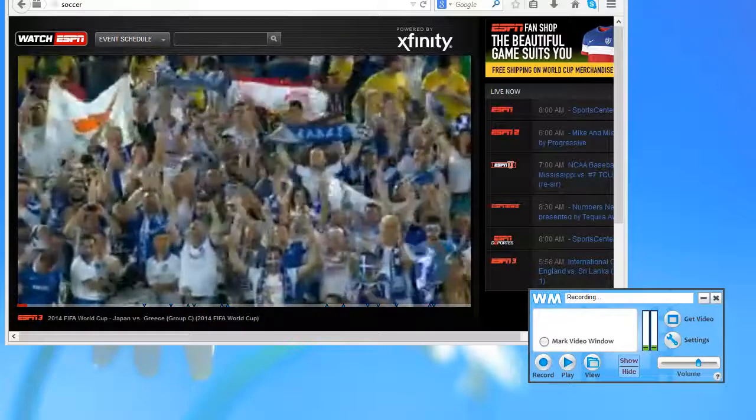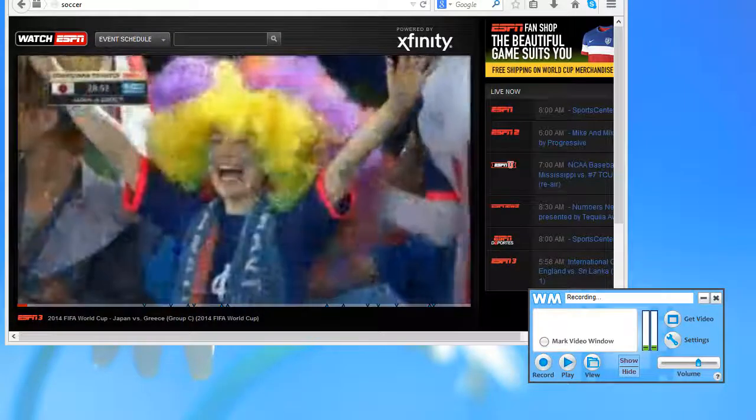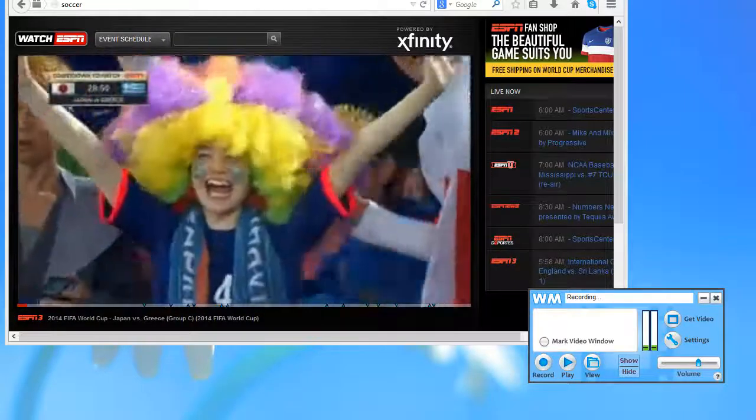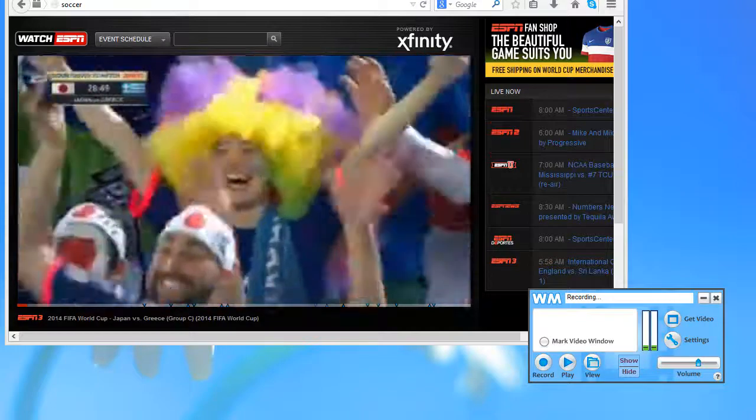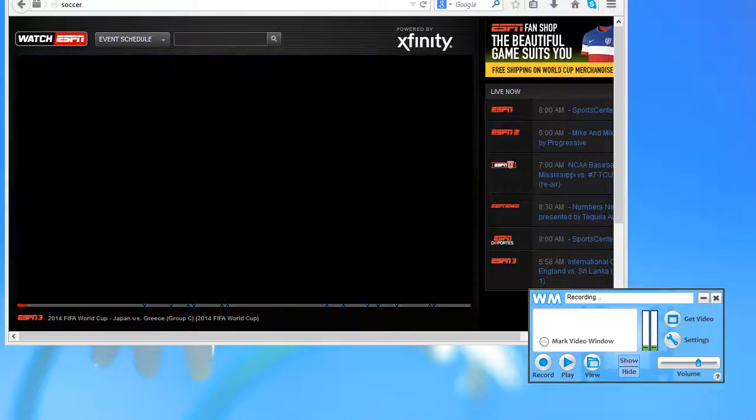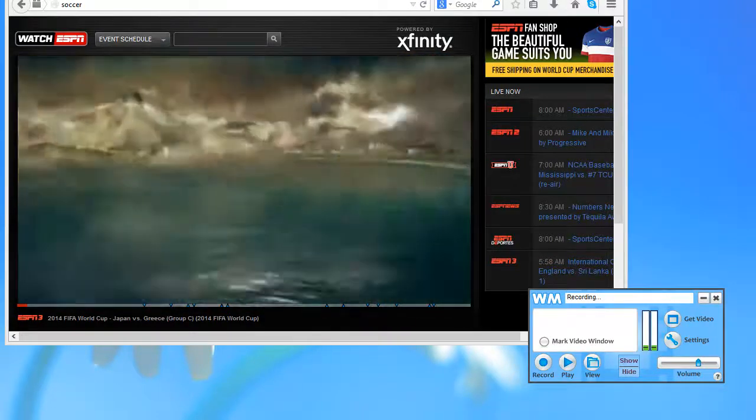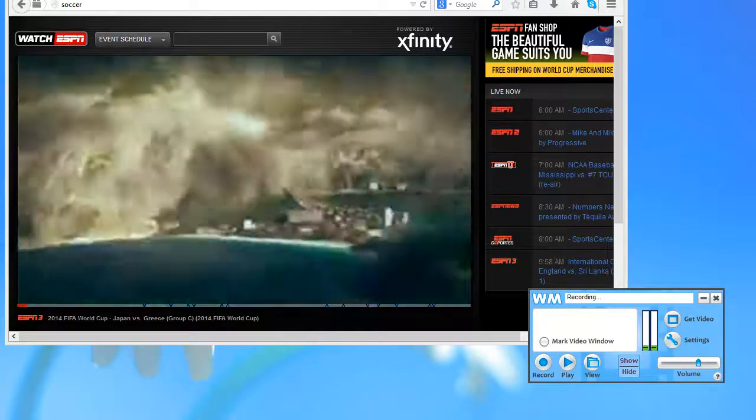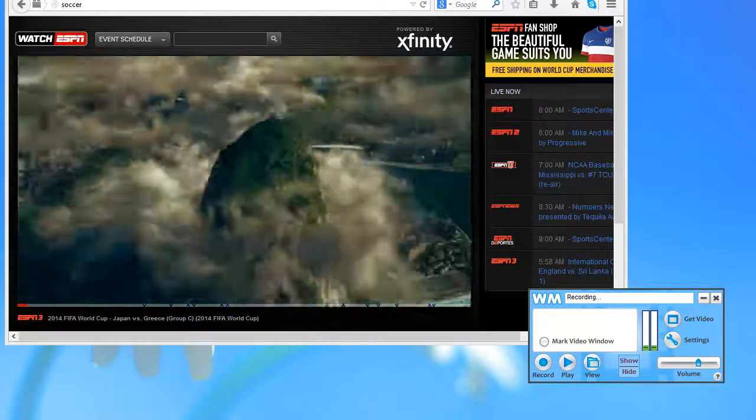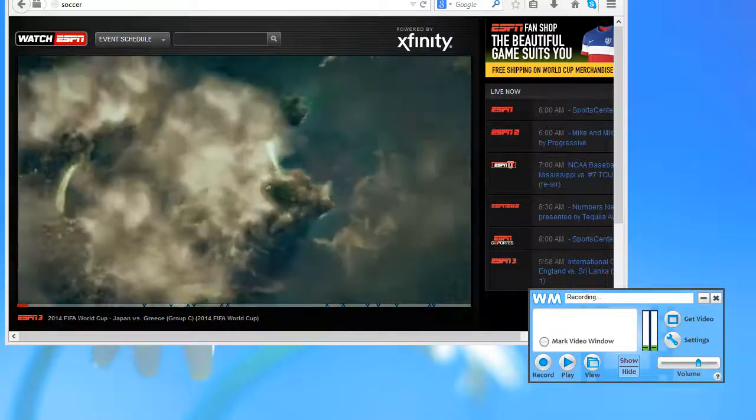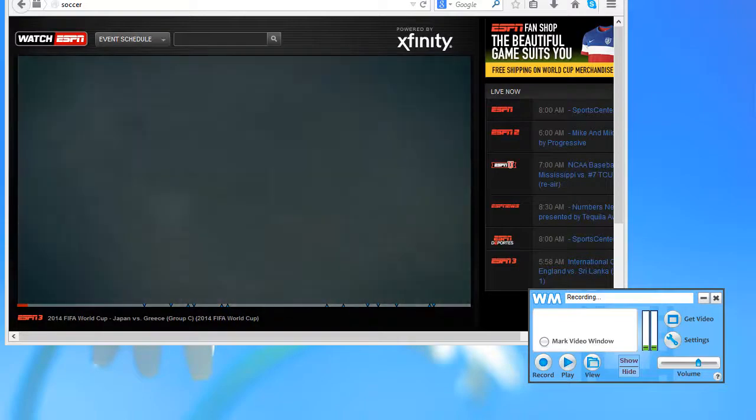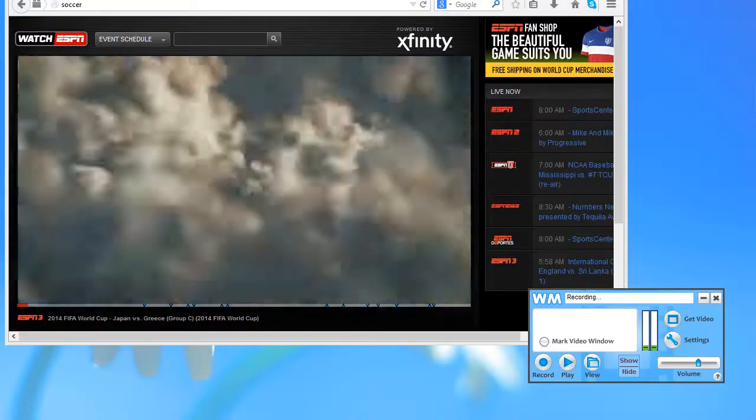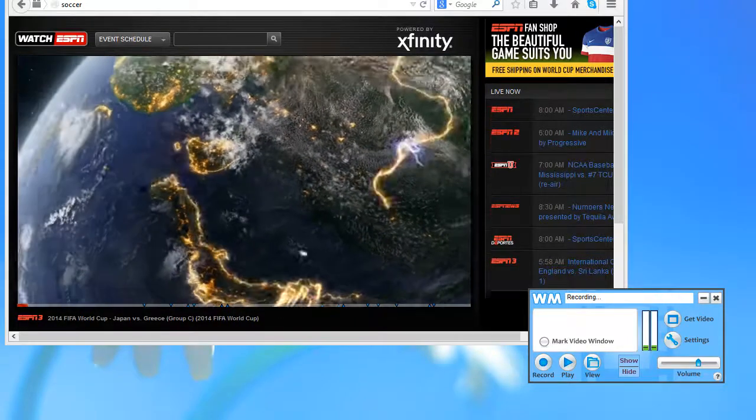I am watching the World Cup match streaming live on ESPN and I'm going to record it using WM Capture. WM Capture makes it super easy to capture anything playing on your PC screen and it's particularly great at capturing live streams.